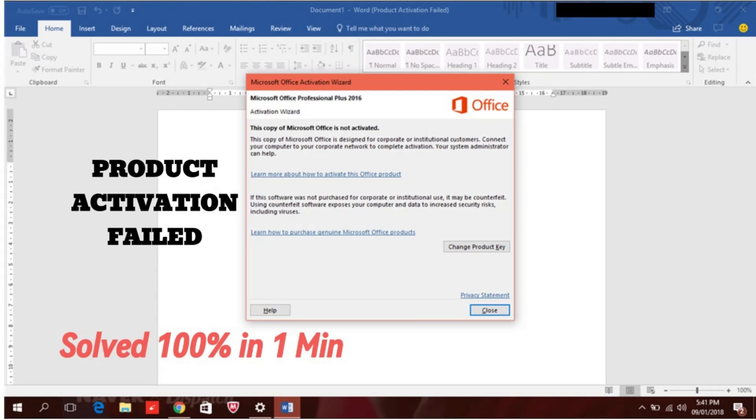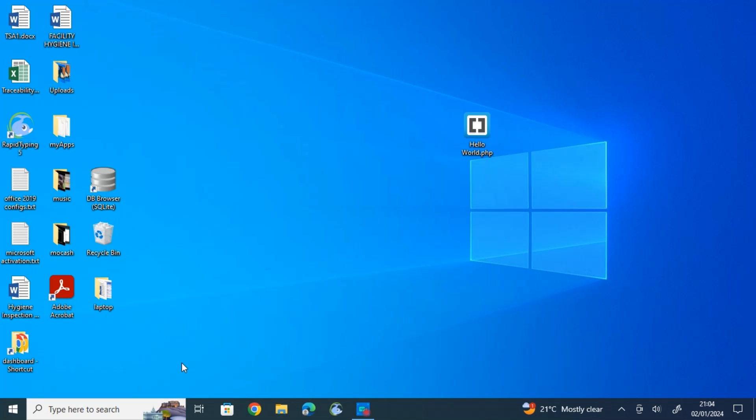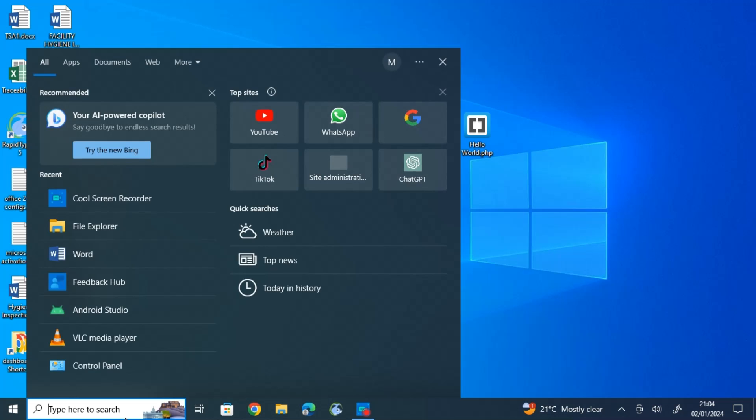In this video I'm going to show you how to get rid of the product activation failed pop-up in Microsoft applications, especially in Microsoft Word 2019. So let's get started. Head over to the search bar and search for File Explorer.